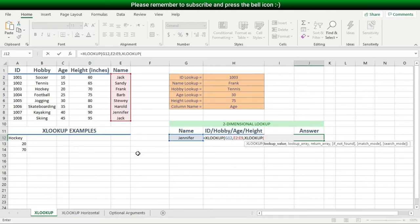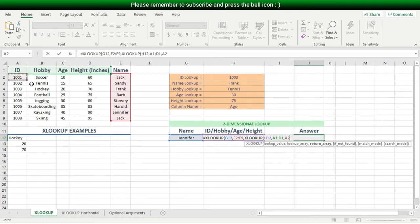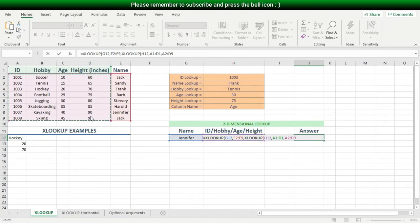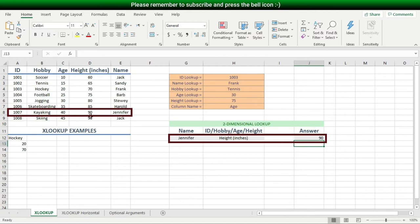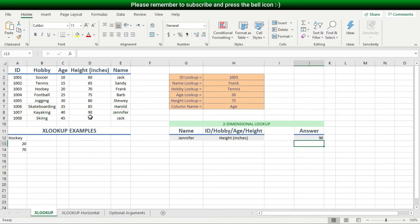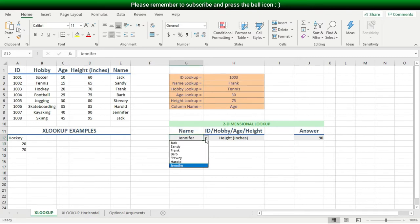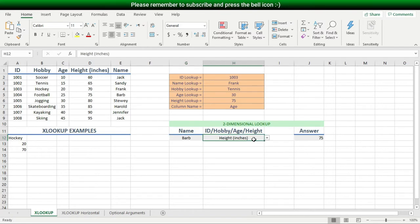I'll type XLOOKUP, then Tab. For this inner lookup value I'll choose the pulldown list holding my column headers. For my lookup array I'll highlight the header row, then a comma. For my return array I'll highlight all the data, since my answer can be anywhere in the cross-section of the names and the column headers. I hit Enter. I can now change the name and my lookup result changes accordingly. I can change the second criteria and again my lookup result also changes.